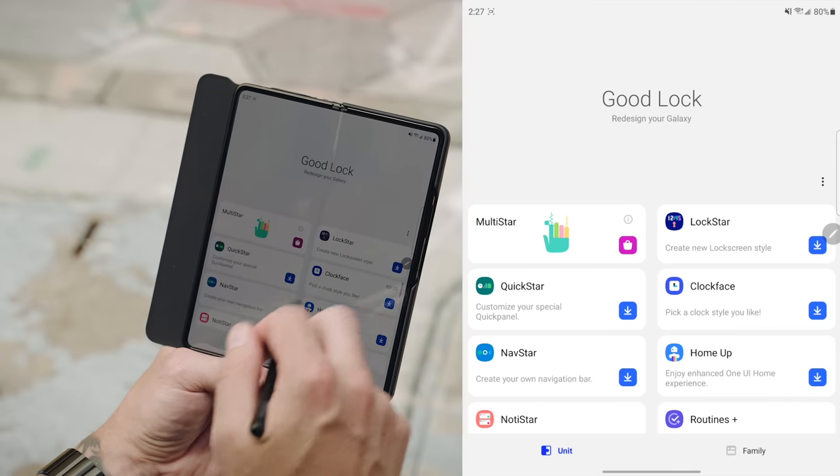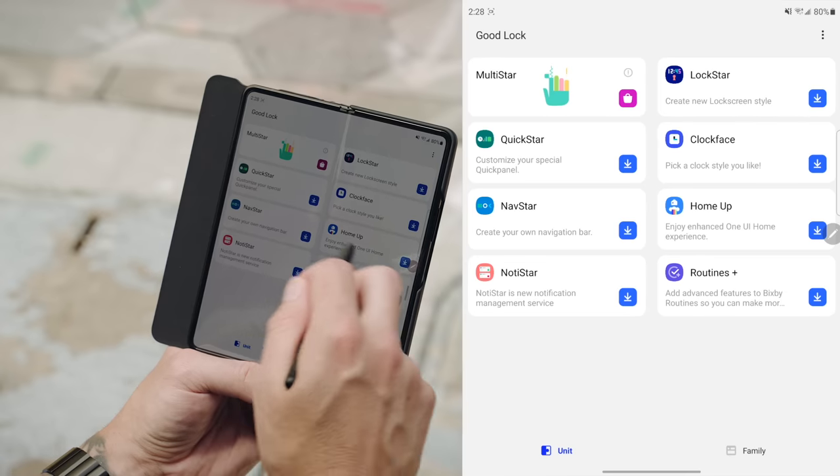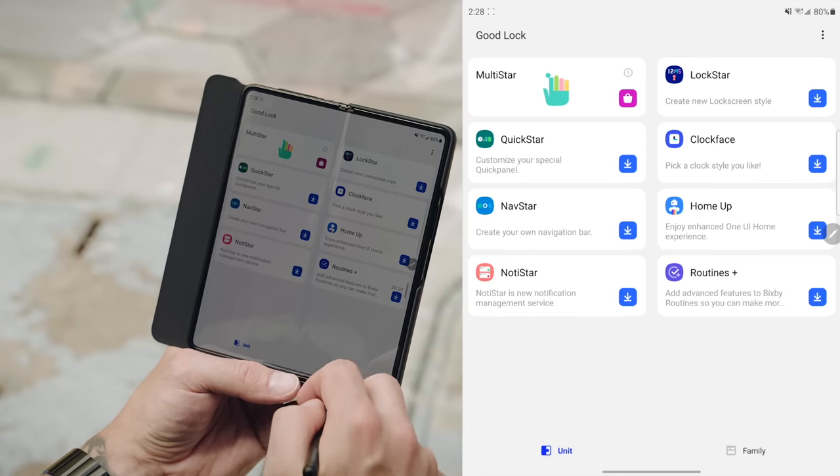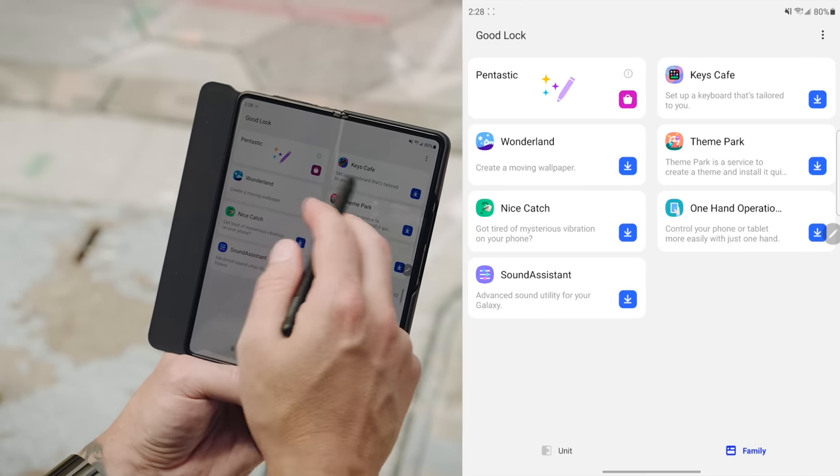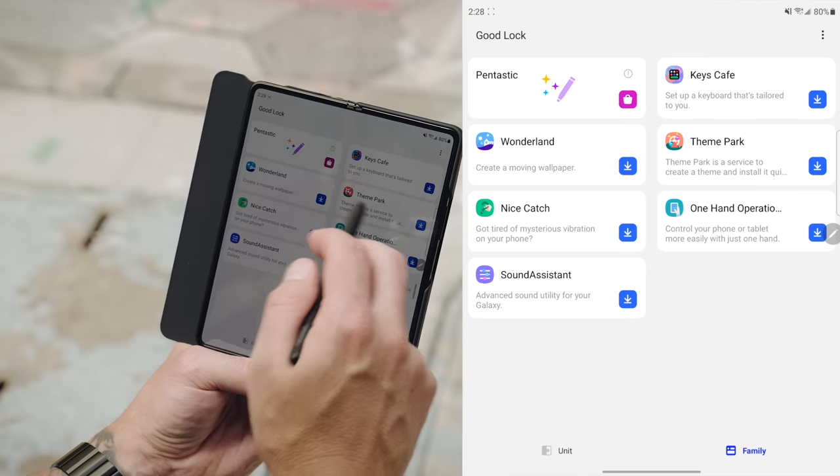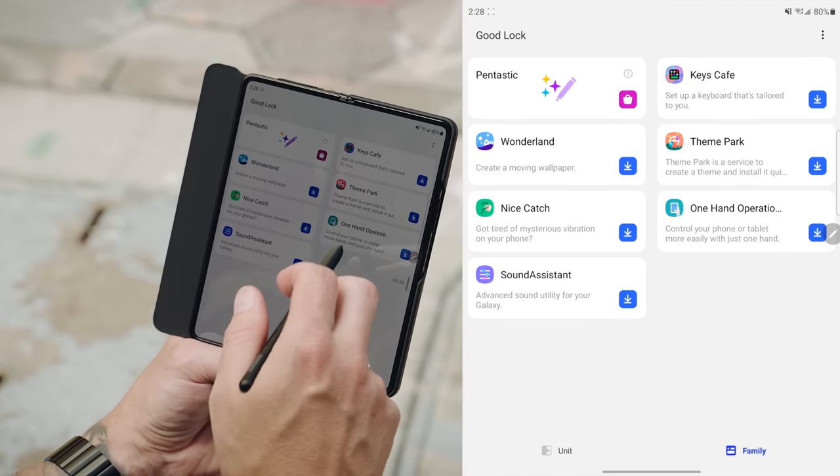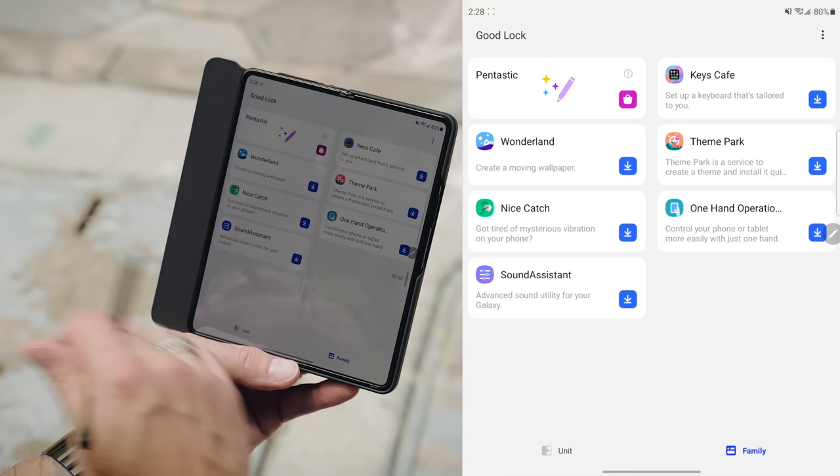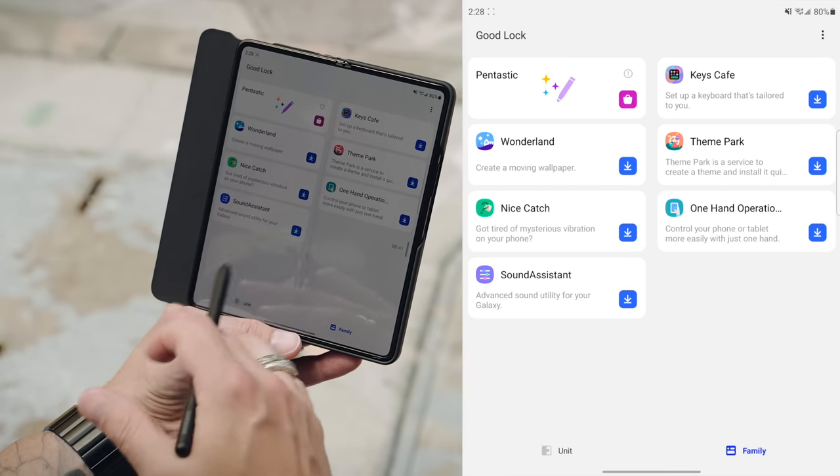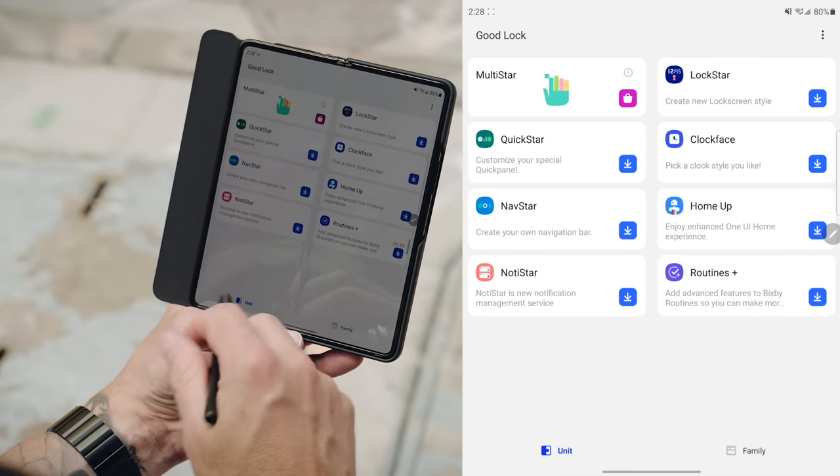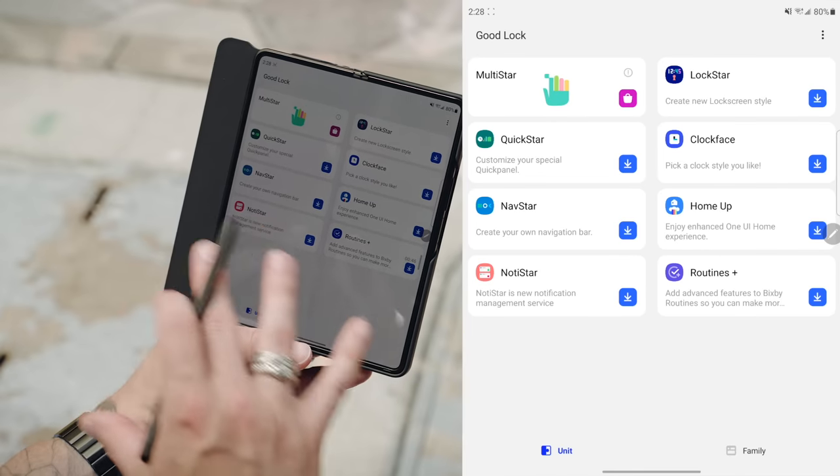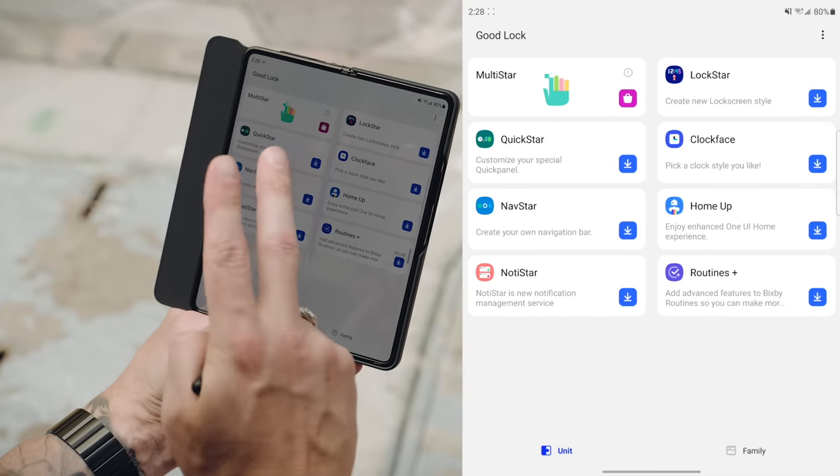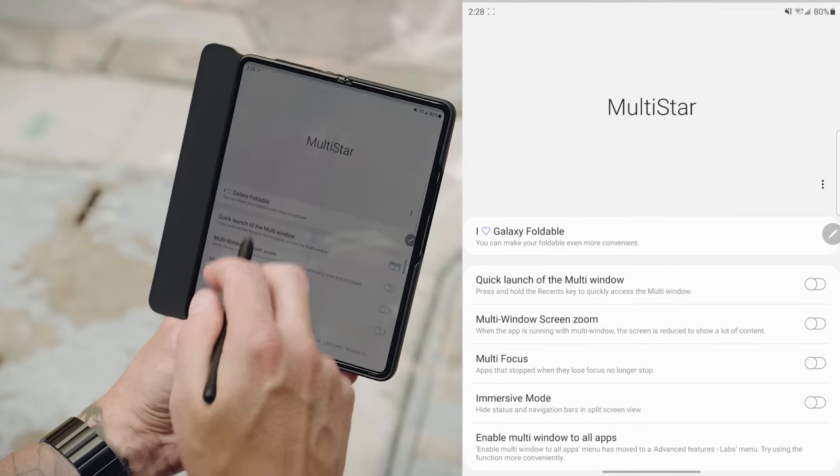When you open it up, you can see you have a ton of different units to use with your Samsung device. You have multistar, lock star, quick star, clock face, nav star, home up, node star, routines plus. And then if you tap on family, you have Pentastic, keys, cafe, wonderland, theme park, nice catch, one hand operation and sound assistant. All of these things are going to allow you to customize different parts of your galaxy phone. And you can do a lot of awesome stuff. This is a video on its own, but I want to focus on two things, multistar.